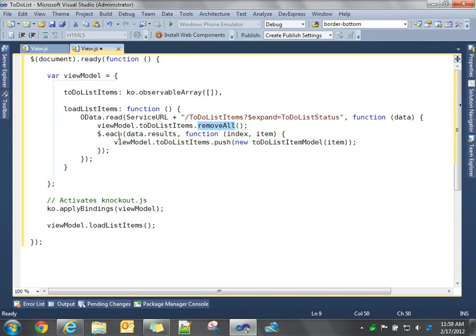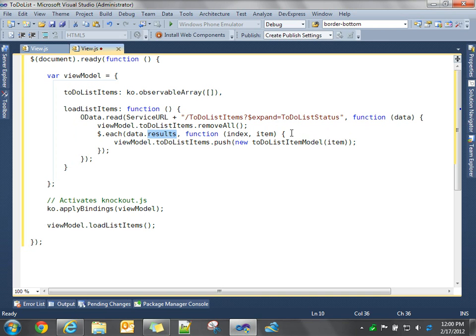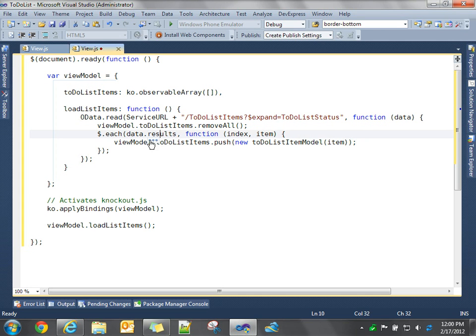We're going to do a remove all on that collection and get rid of all the data. And then within this return data, there's results, which is the JSON array of all of the data. There's some other stuff that comes back in data, but we're just interested at this point in the results. So for each record in data.results, this is going to now iterate through those records, we're going to execute this function, and we're going to now update our to-do list items observable array.